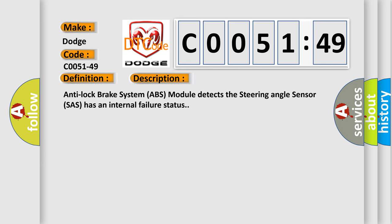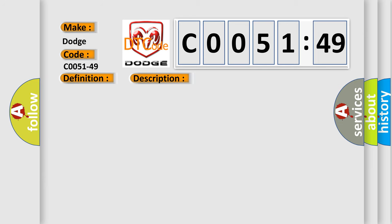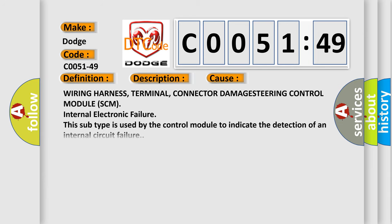Anti-lock brake system ABS module detects the steering angle sensor. The steering angle sensor has an internal failure status. This diagnostic error occurs most often in these cases.